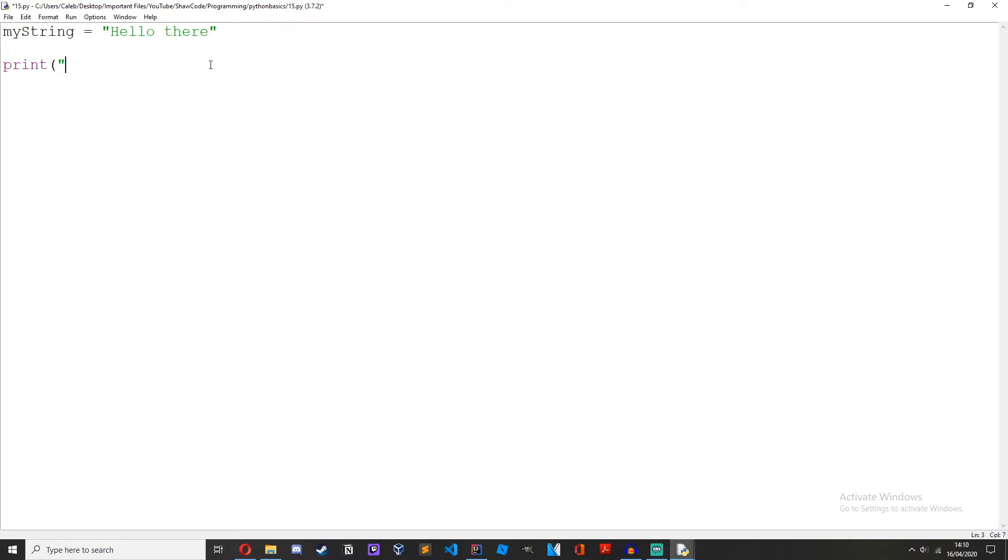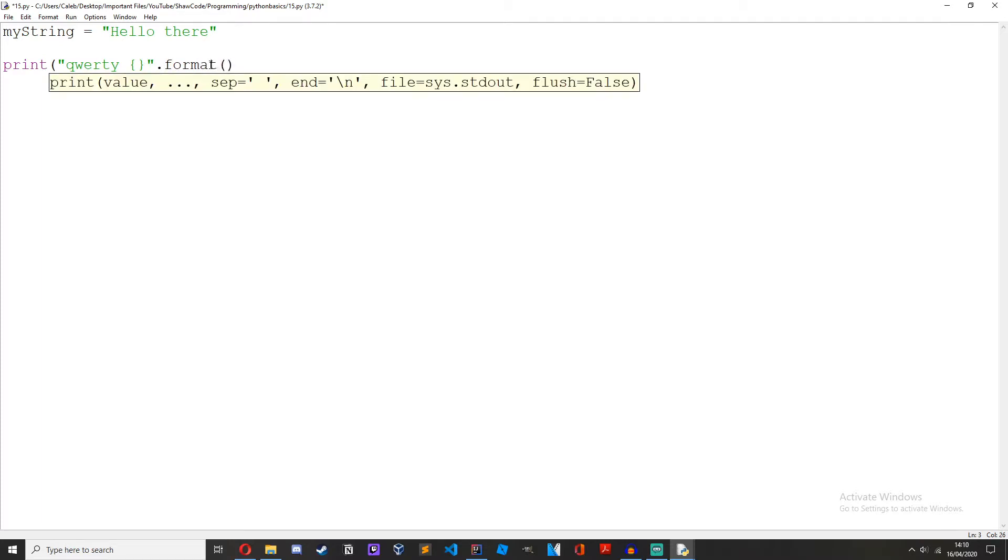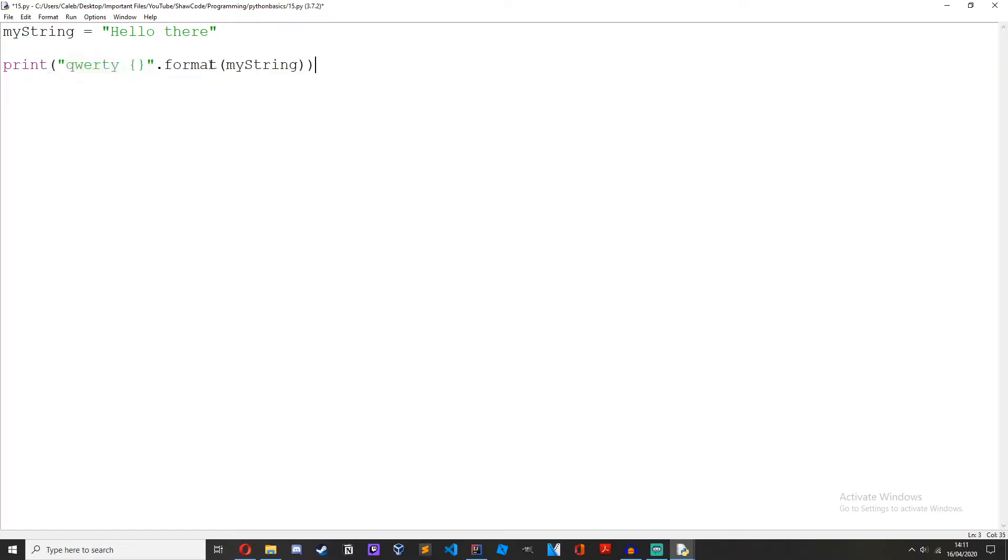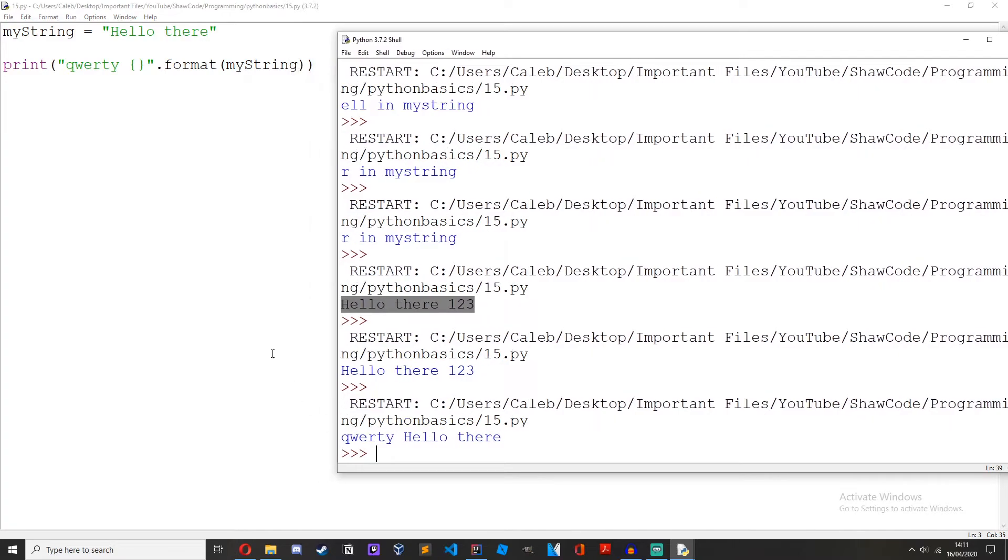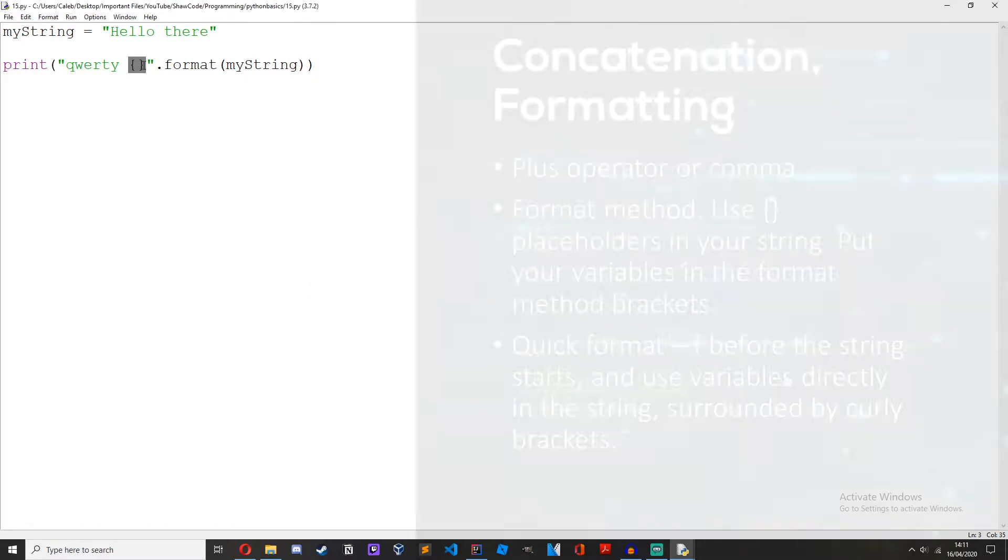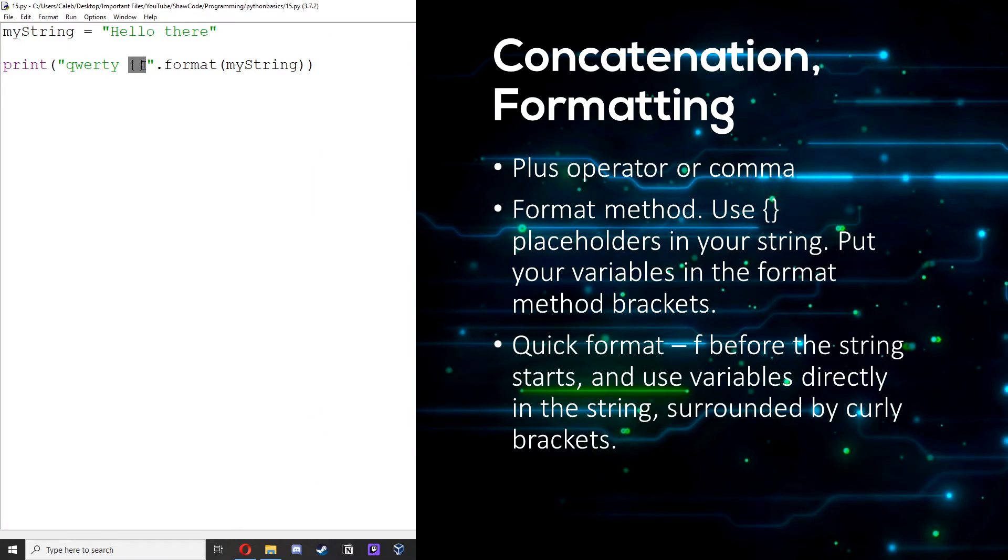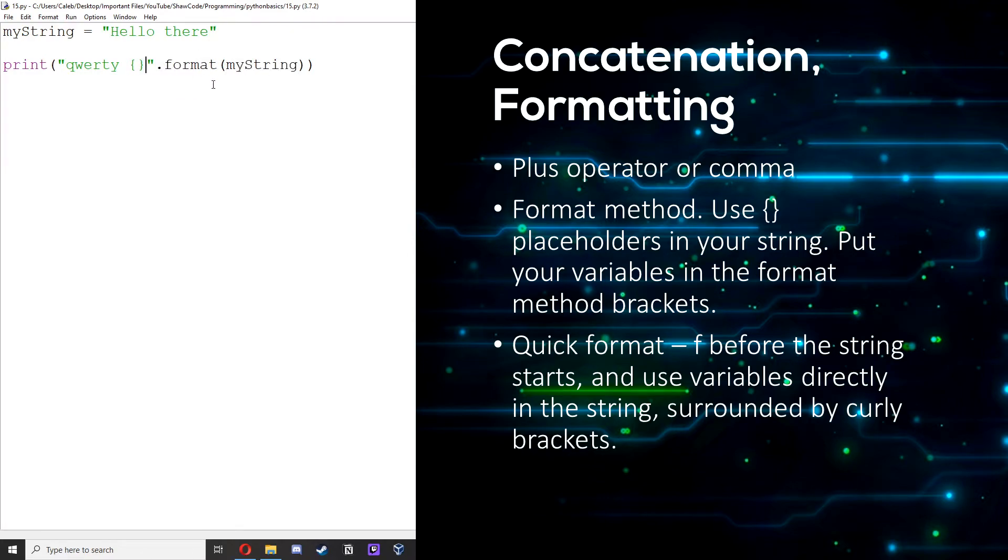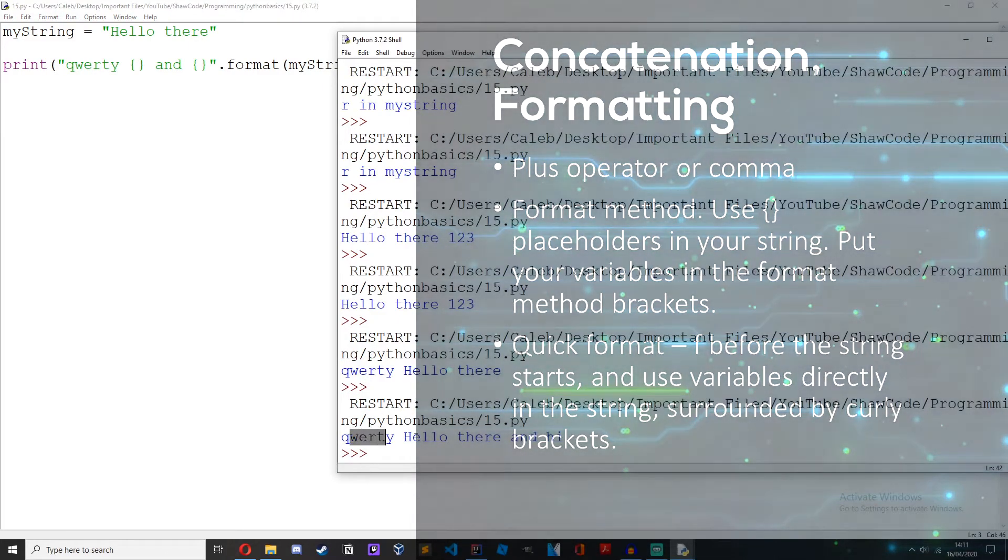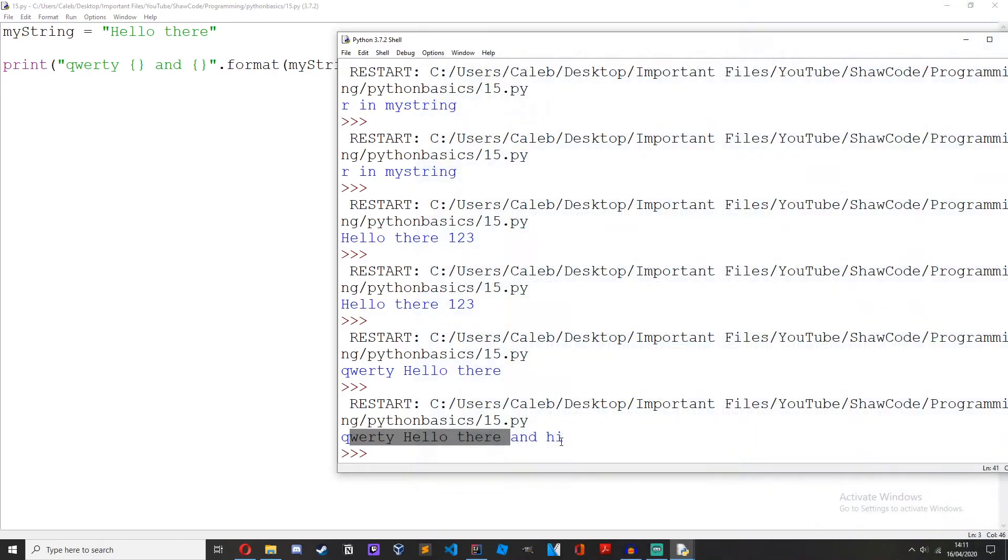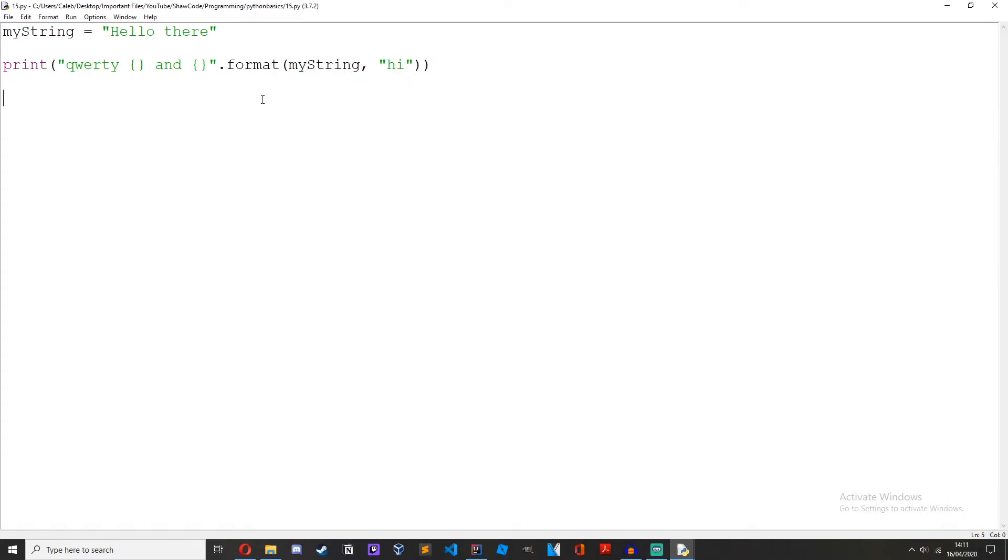So what we could do, qwerty and then two curly braces dot format and then in here we could put my string and then qwerty hello there. Because what it's done is this here is a placeholder and then we're doing dot format and then we're inserting my string into that placeholder. We could have multiple placeholders.